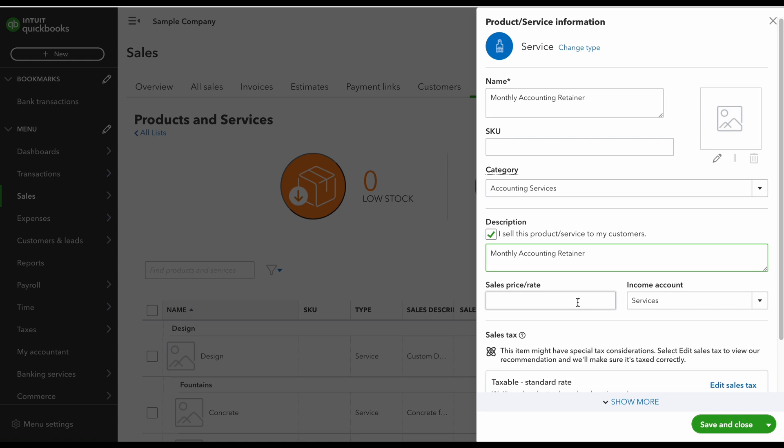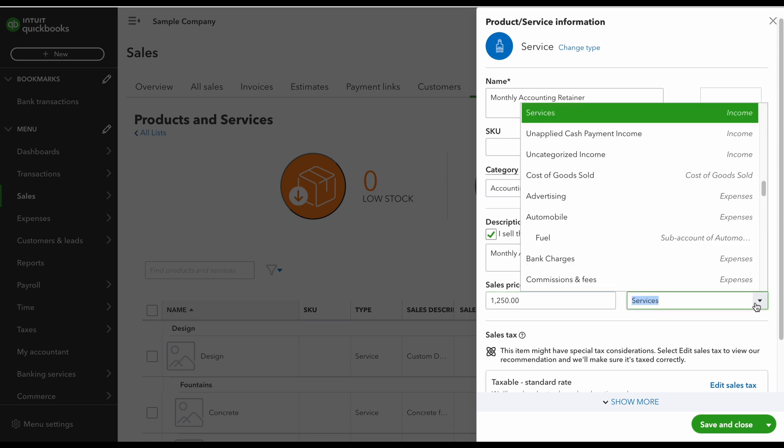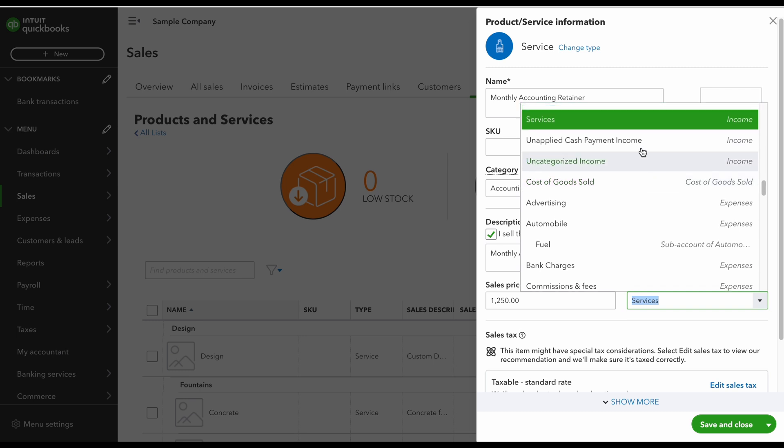Now from here I'm going to list my sales rate. Once I select my sales rate, then I'm going to decide what income account this is going to go to. If you click on the drop down you're going to see all of your income accounts that would show up on your P&L. So you would decide where this is going to go. I'm going to select services.